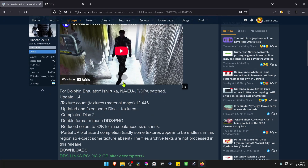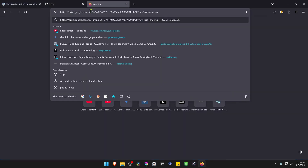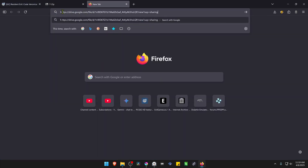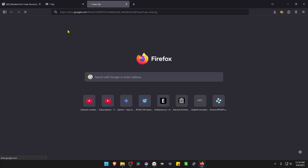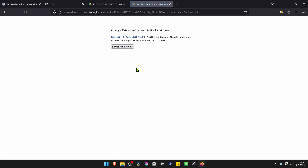Scroll down and here we have the DDS links for PC. You have part one — copy the text, paste it in your browser, delete the space, then go to the link and download part one.